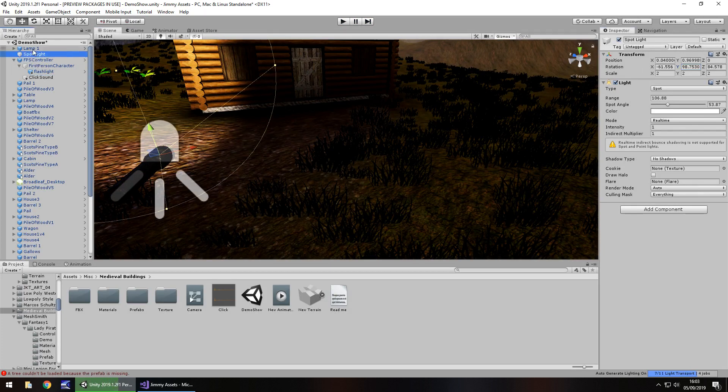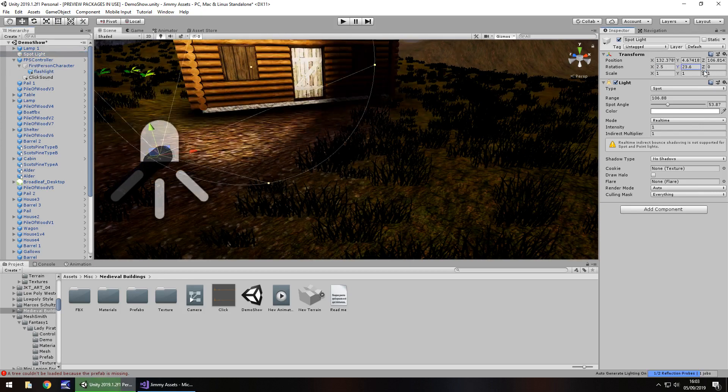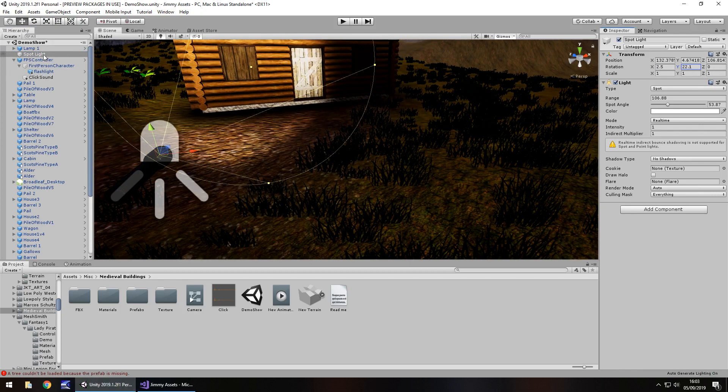I'll just rotate mine a little bit more just so it makes it a little bit more realistic. Let's bring it out, rotate a little more on the Y, about there and reattach.